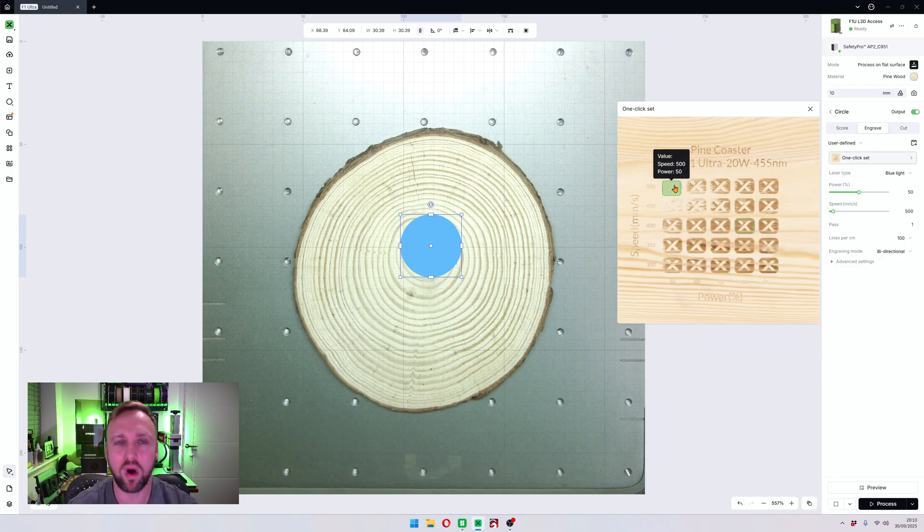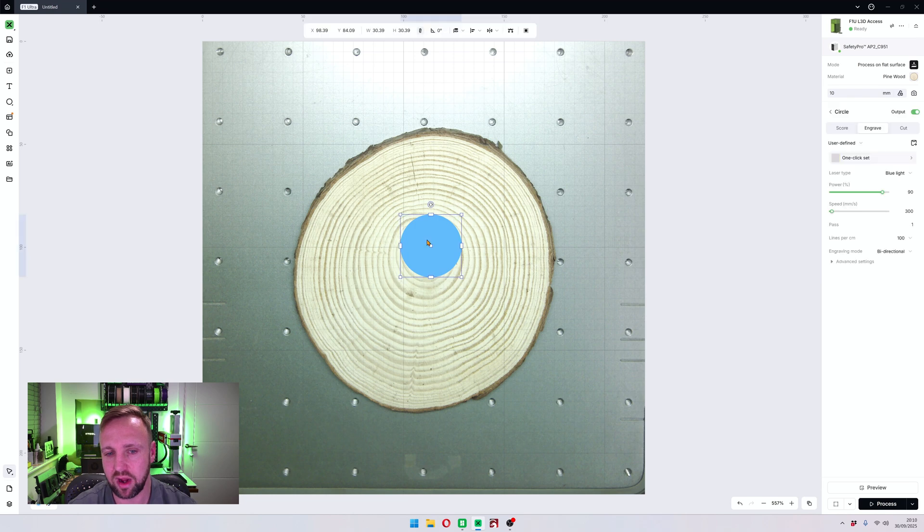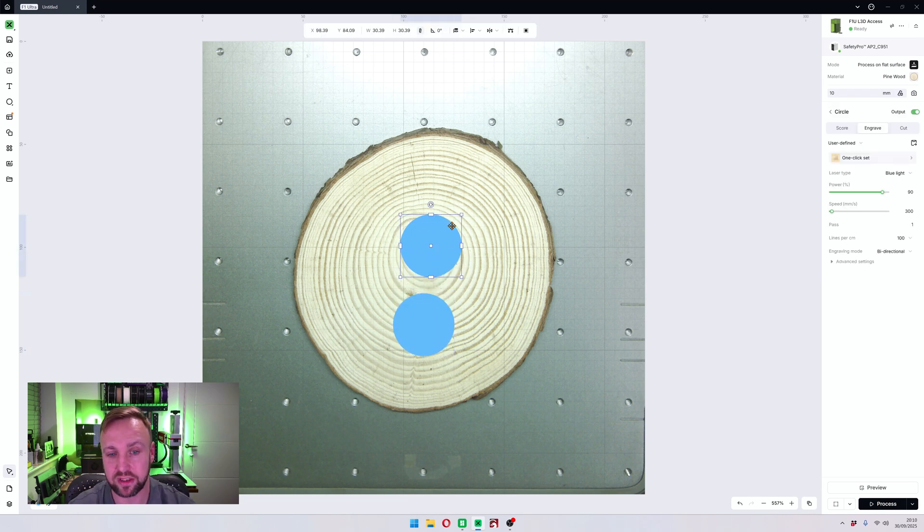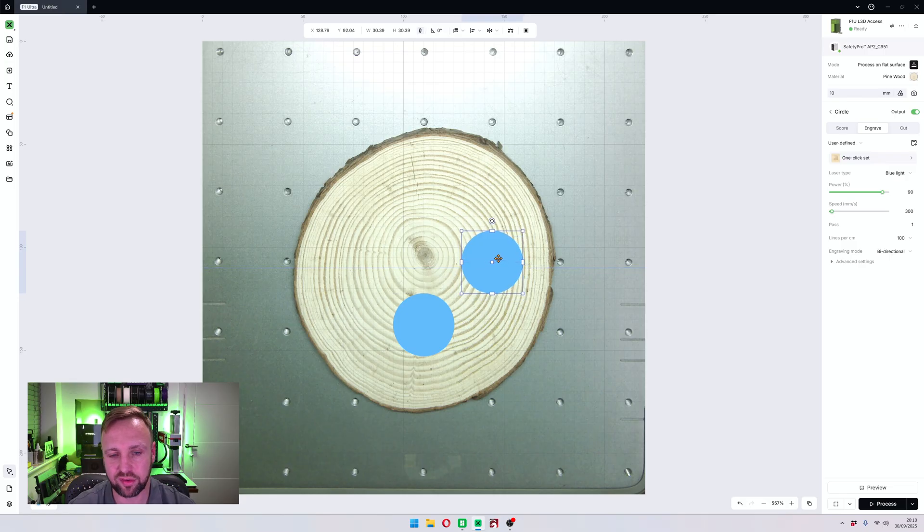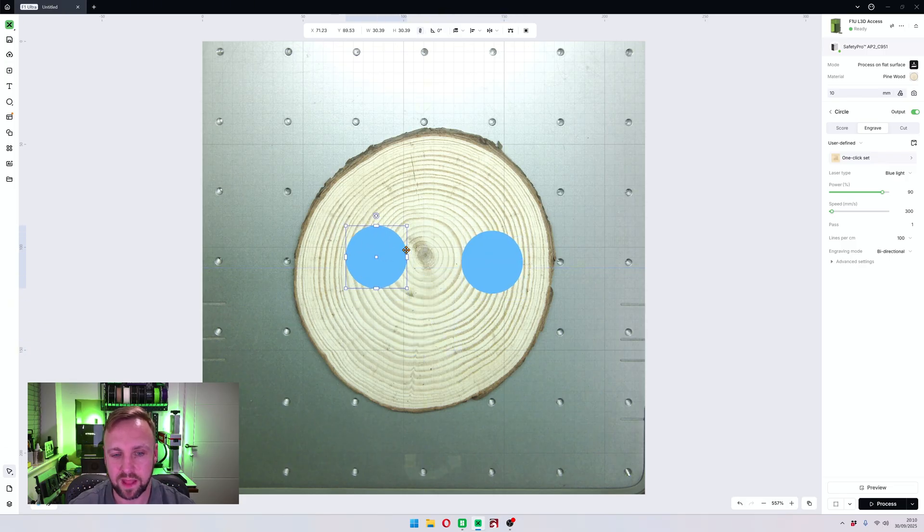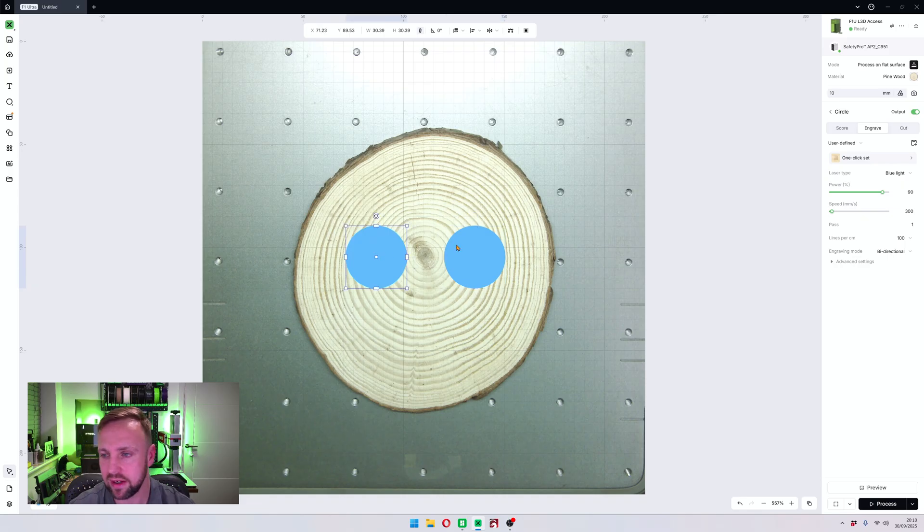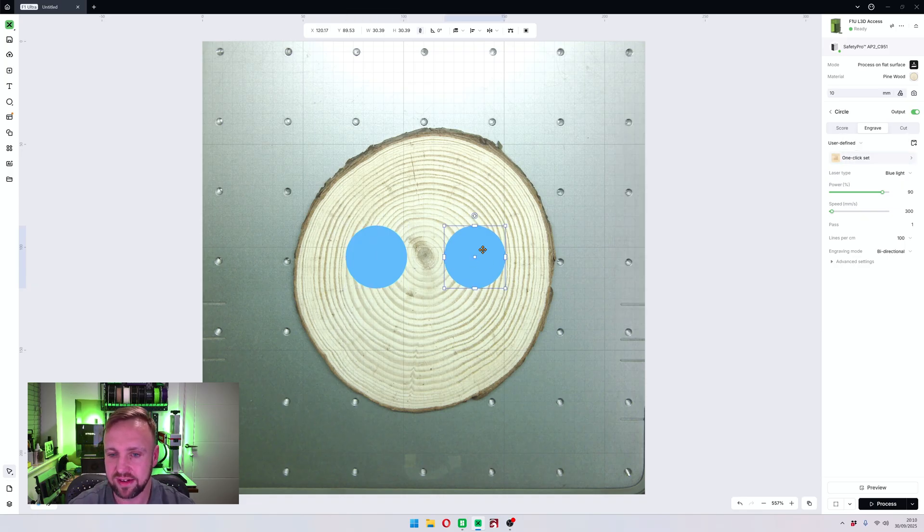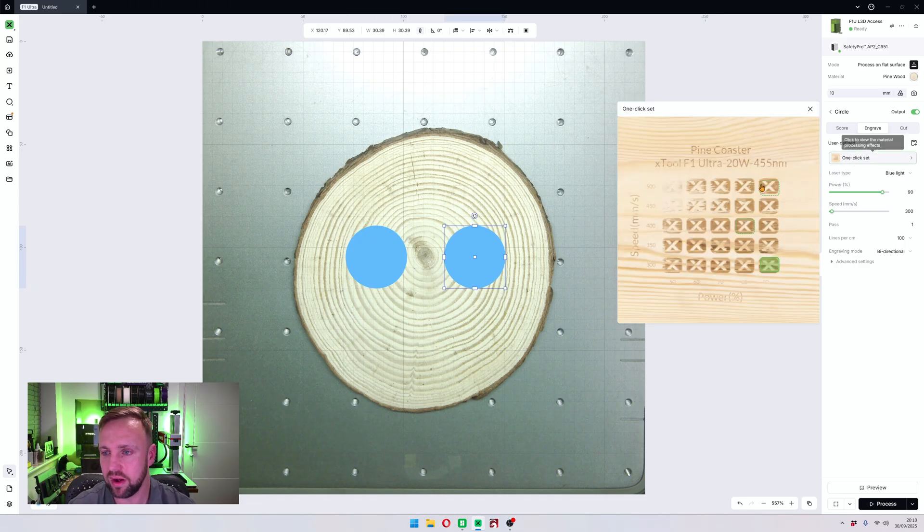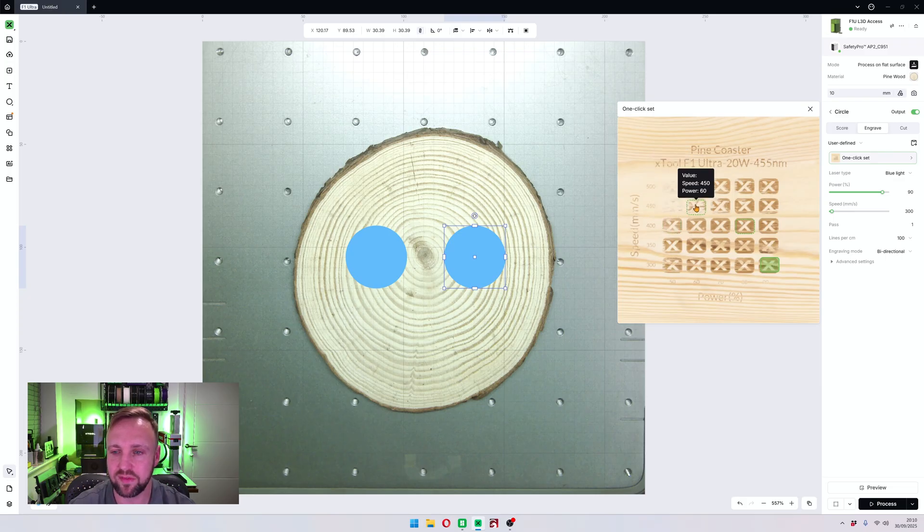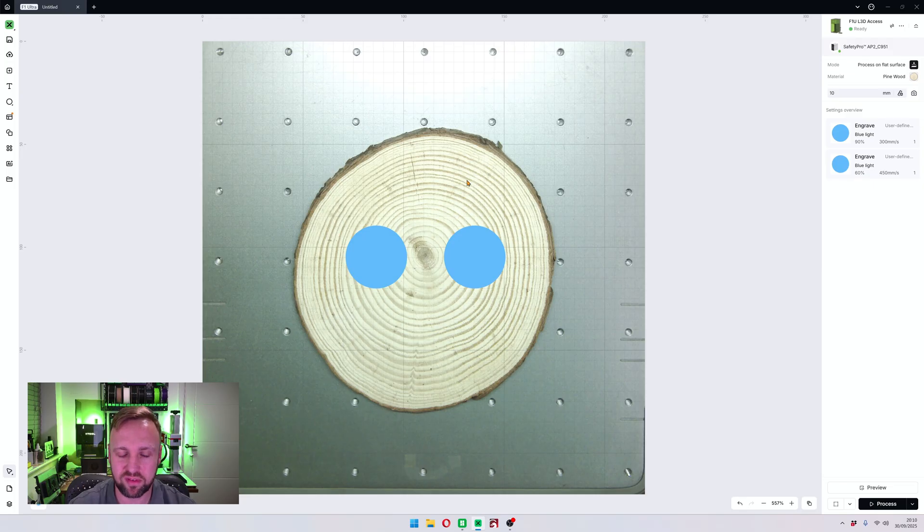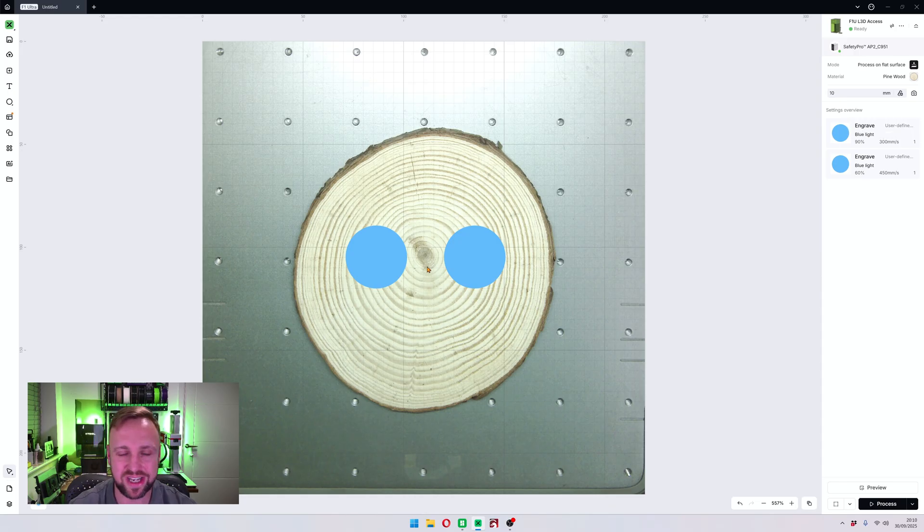So if you want a darker engraving, that one there is 300 speed, 90 power, and you're going to see on the right, it updates the settings automatically to do exactly what you need to do. And I thought what I could do in this tutorial is show you the difference. So I'm going to do two circles and we are actually going to engrave these on here. These two circles are both the same size. One of them is going to go for the darkest setting, the other one is going to go for a quite light one.